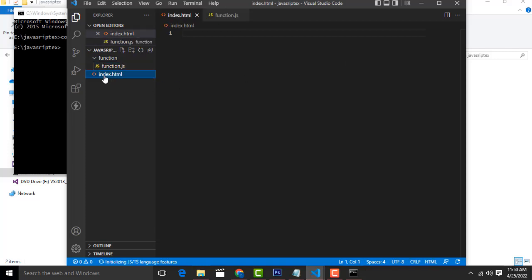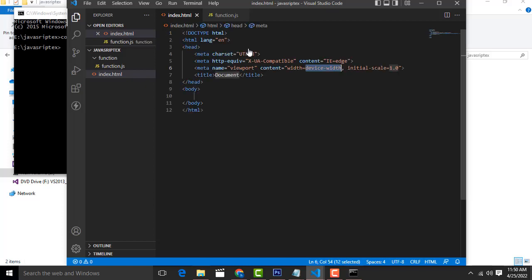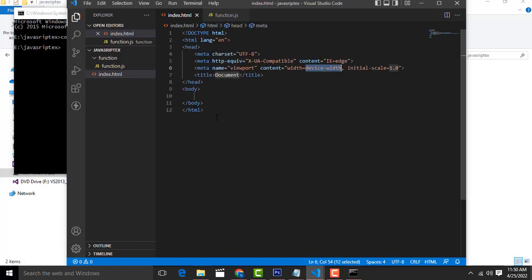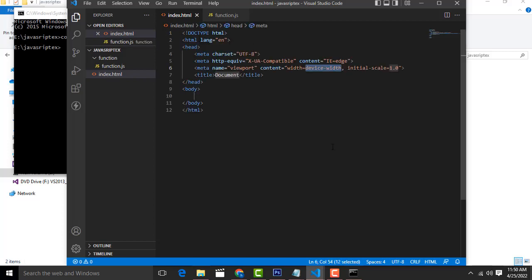Click on index.html to open it. To generate the HTML, hold down the Shift key and press 1 to get the exclamation mark, then press the Tab key. It automatically generates the full HTML boilerplate.